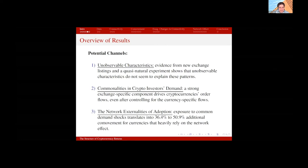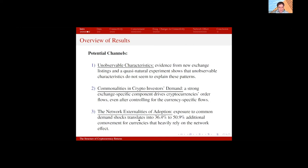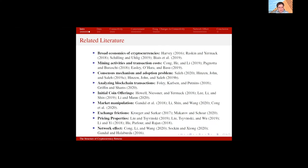I also find that network externalities and user adoption explain a significant part of this effect. Exposure to common demand shocks translates into 36 to 51% additional co-movements for cryptocurrencies that heavily rely on the network effect. I'll show you how I measure this network effect using social media data, and I'll skip the literature for the sake of time.